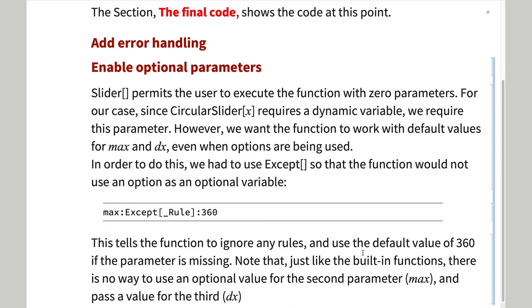Slider permits the user to use a function with no parameters and we want to emulate this. However, if one of the parameters is missing and there are options, the first option is misinterpreted as a parameter.